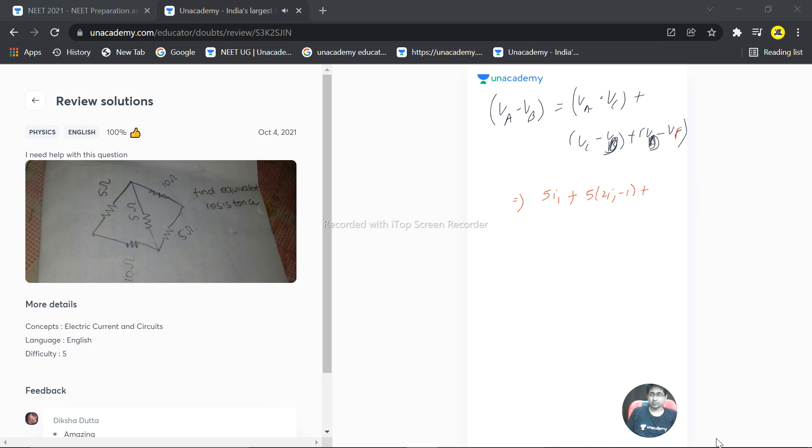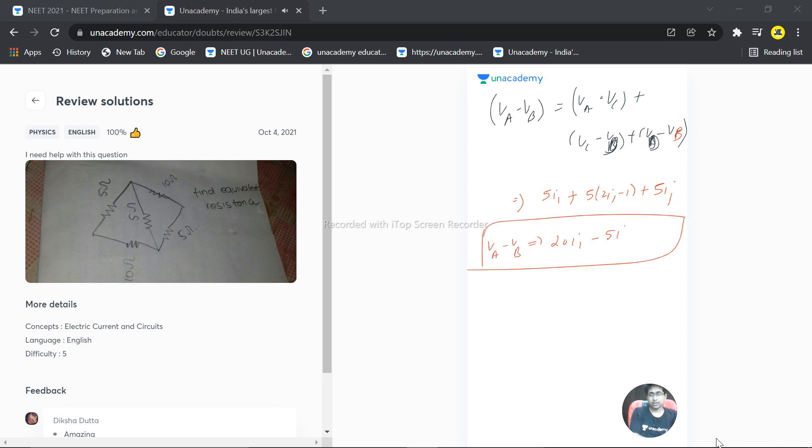VD minus VB is 10I1 minus 5I. That is the value of VA minus VB. That is the second equation. Our target is to remove this I1.